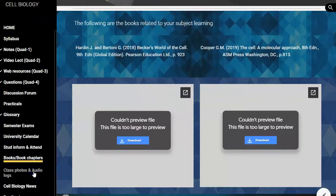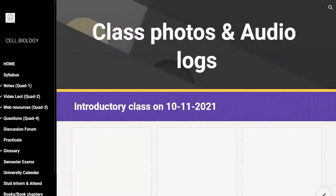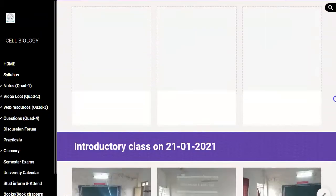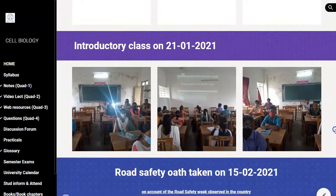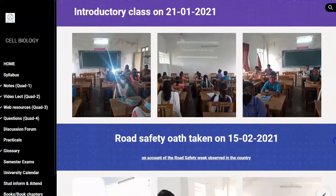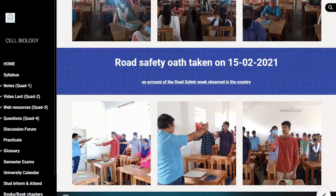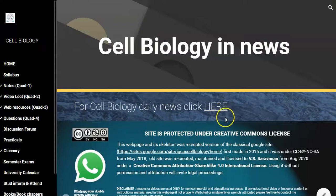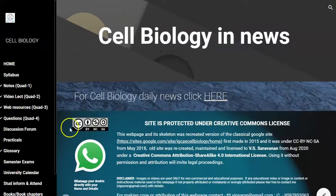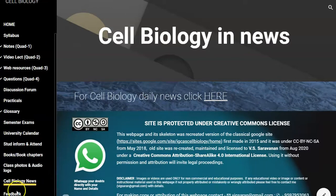Then class photos and audio logs — this refers to how the classes have been conducted. For example, this is the first introductory class I conducted at the beginning of this year for the previous batch of cell biology students. And there is also a section for cell biology related news with recent contents provided there.